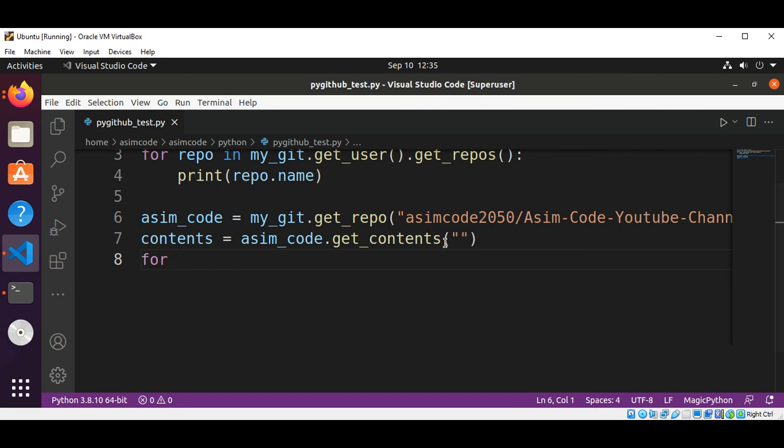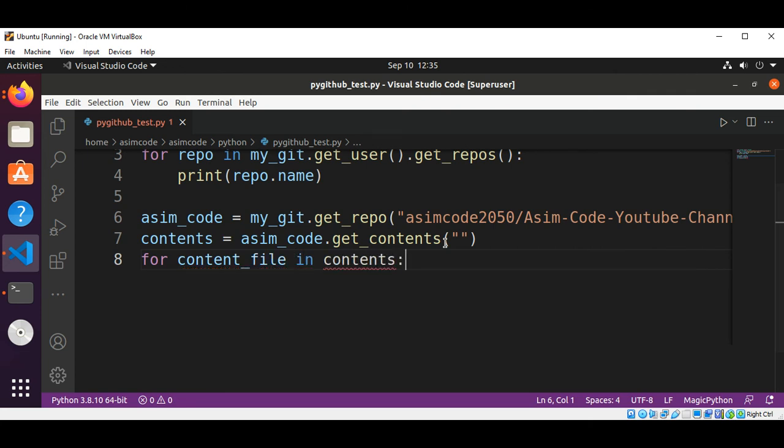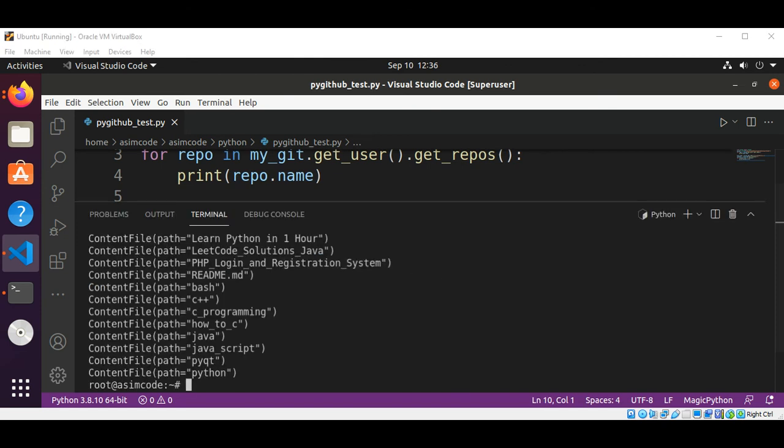For content_file in contents, we are going to print the content. Print content_file. Let's run our code again. And here are the contents of the root directory of my repository.